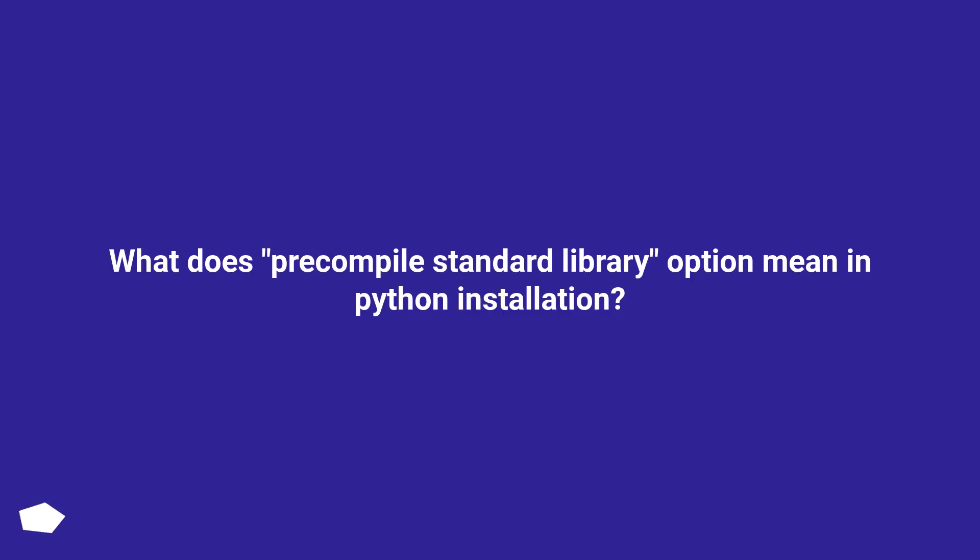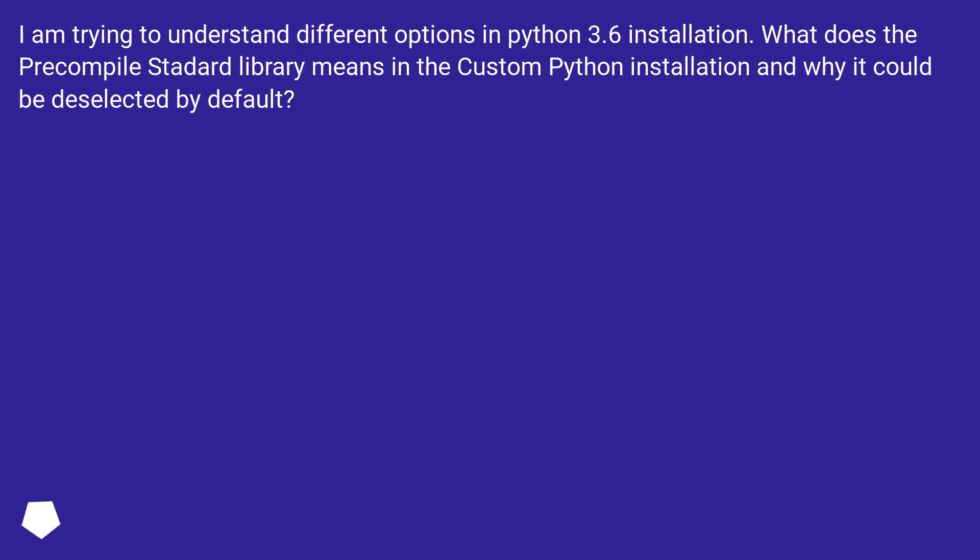What does precompile standard library option mean in Python installation? I am trying to understand different options in Python 3.6 installation. What does the precompile standard library mean in the custom Python installation and why it could be deselected by default?